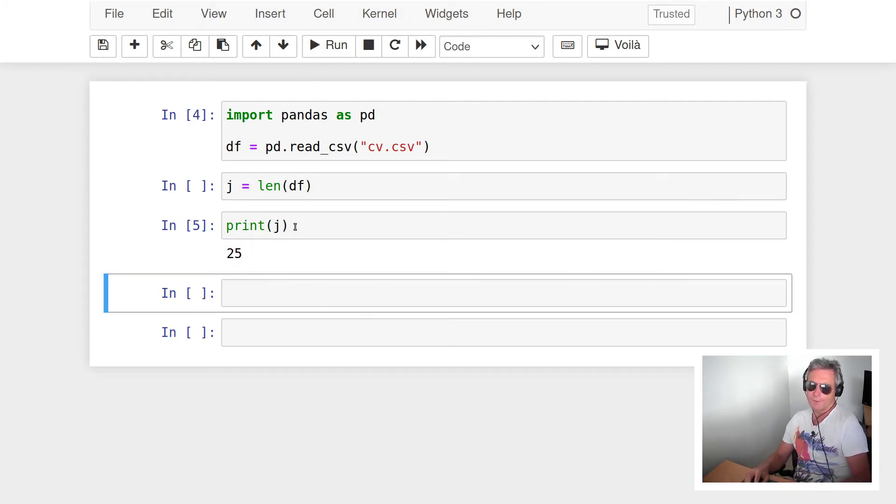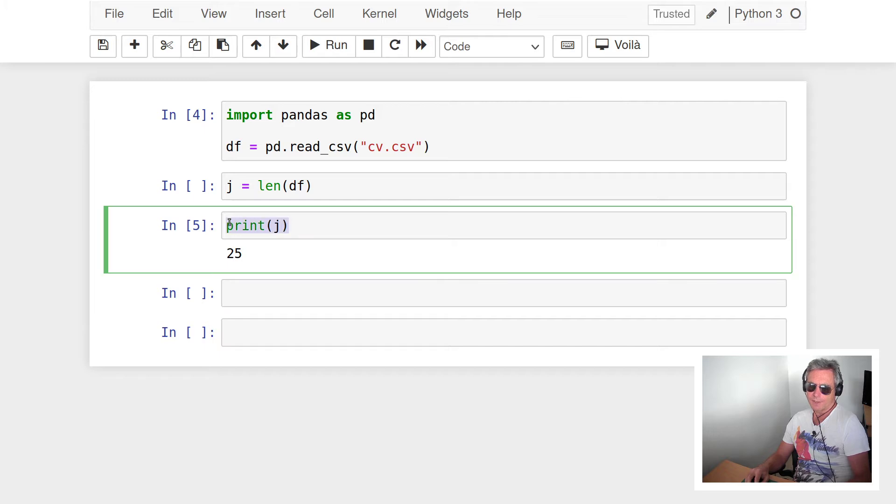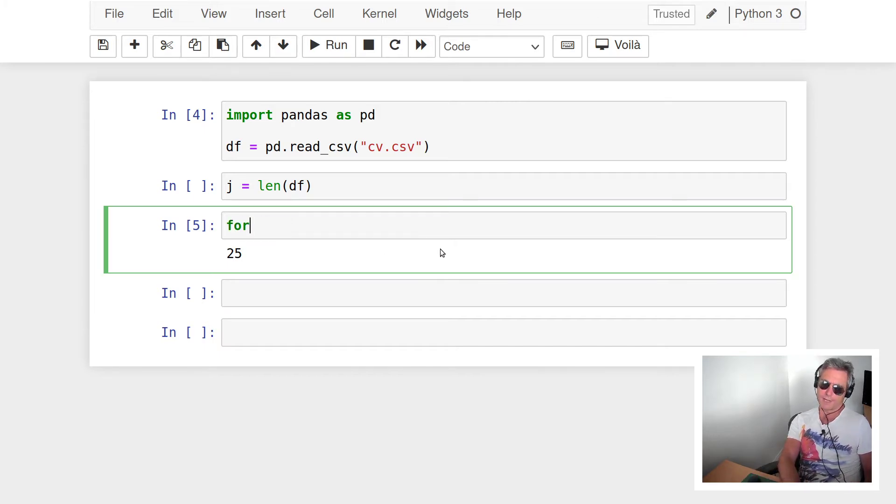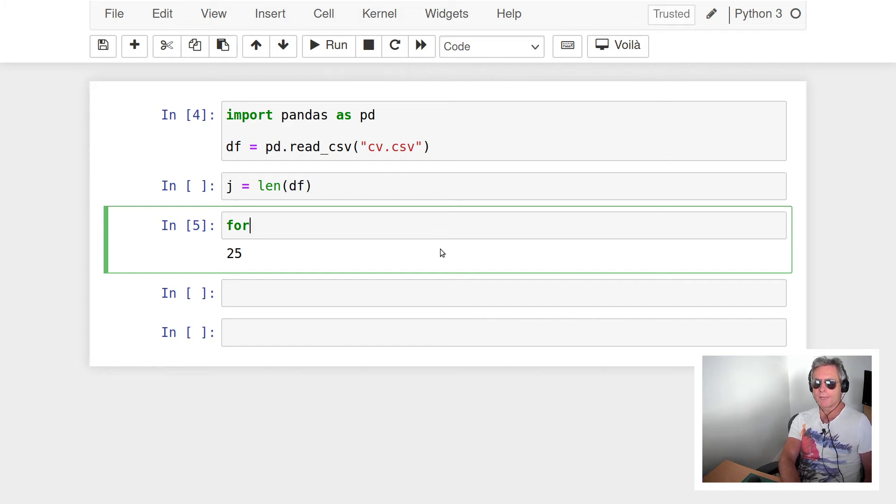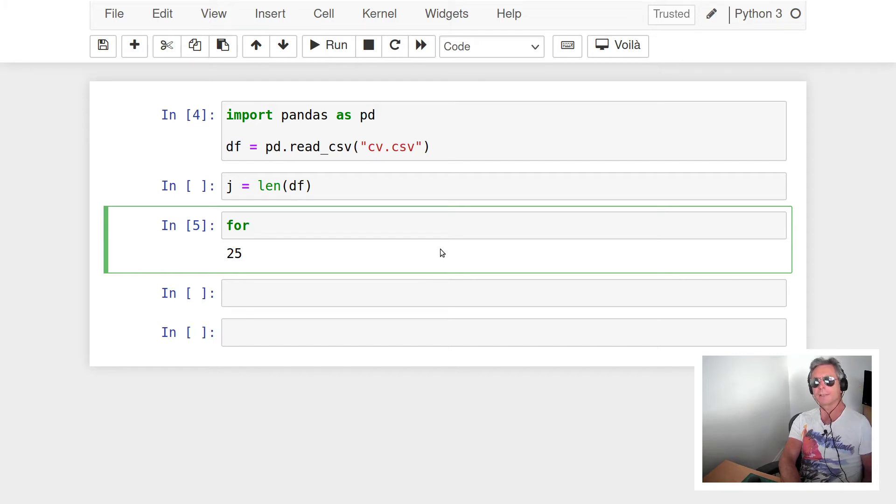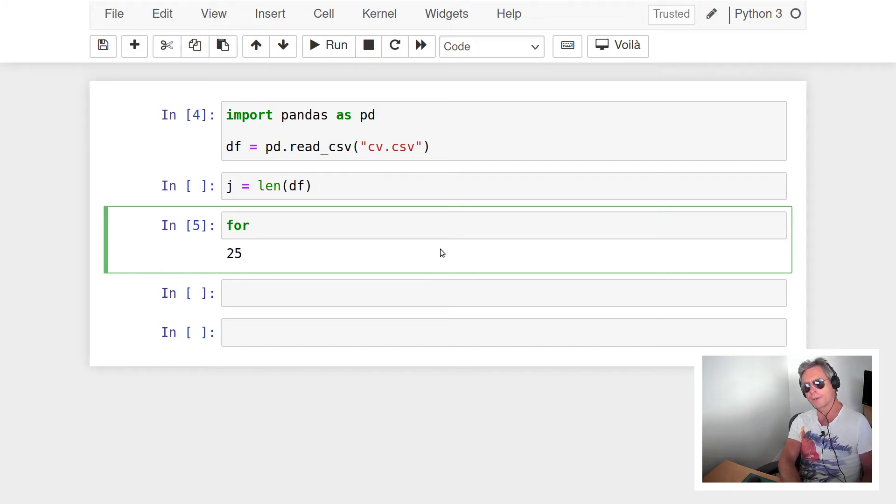So what we'll actually do is iterate through that DataFrame. Now why am I iterating through it? It's not a good idea to iterate through a DataFrame normally - you normally want to isolate specific rows using iloc or loc.